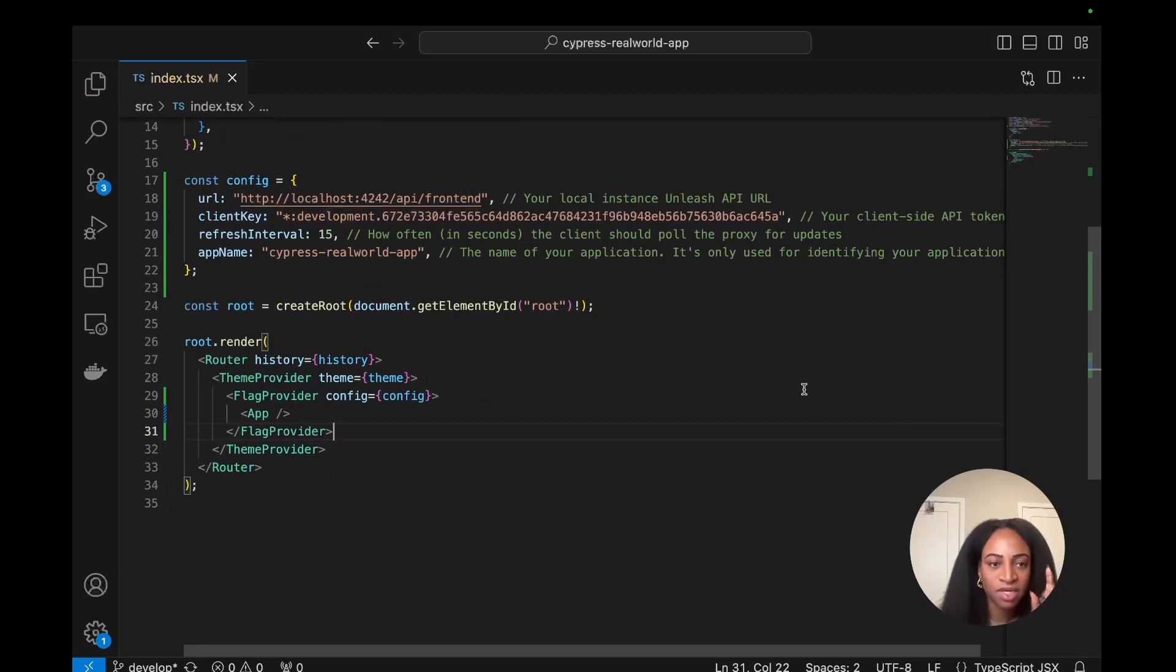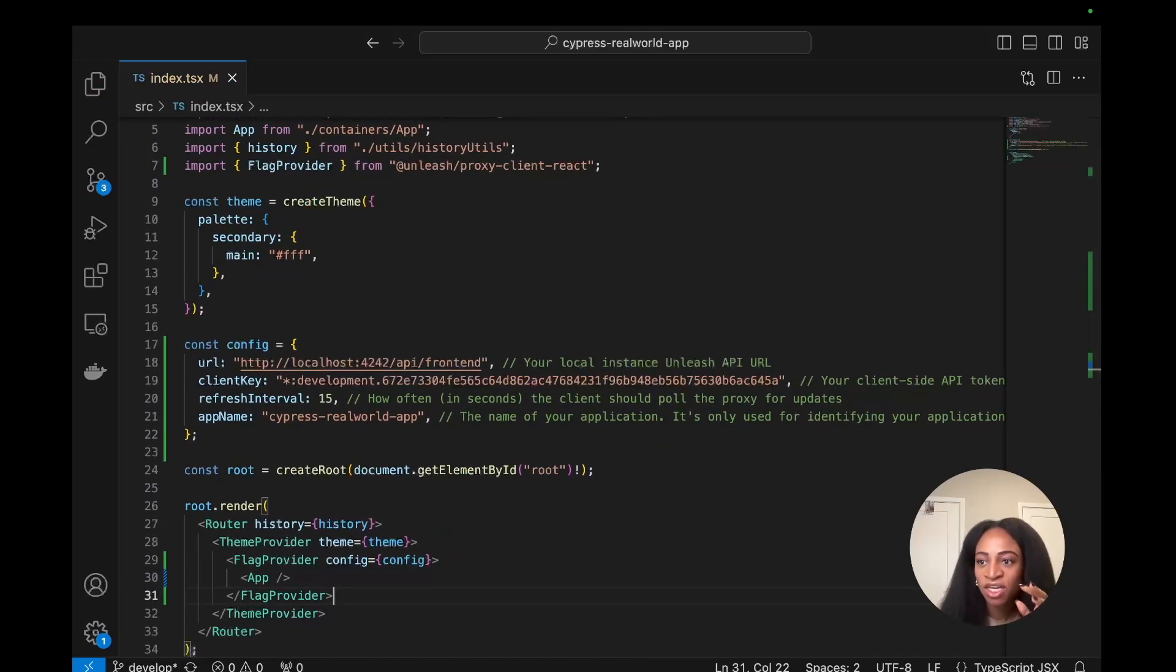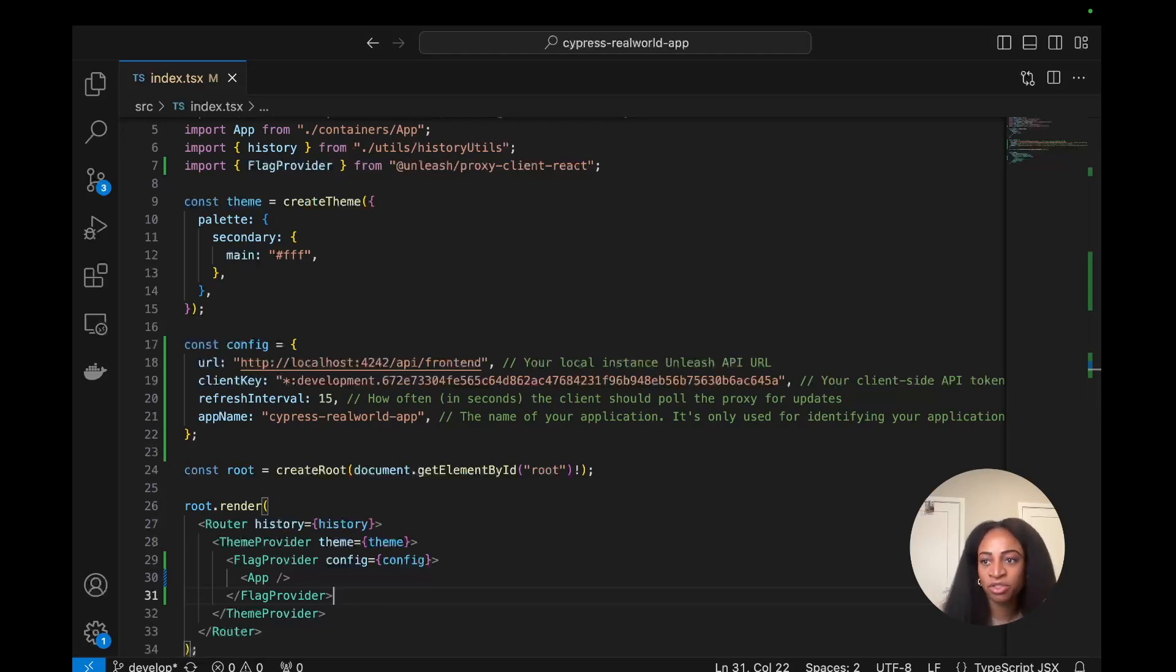Alright. So now we have our app hooked up to Unleash and we should be able to start using the flag that we just created.